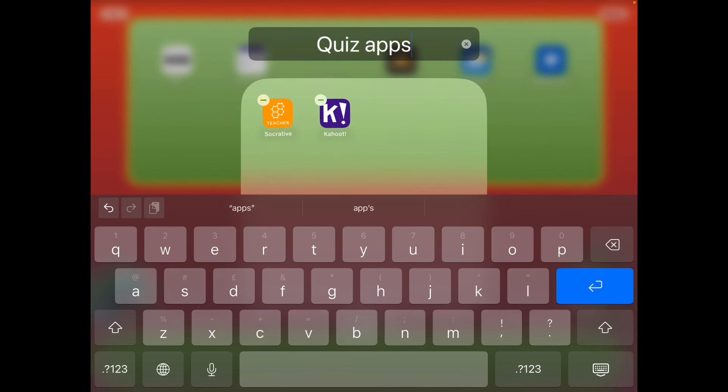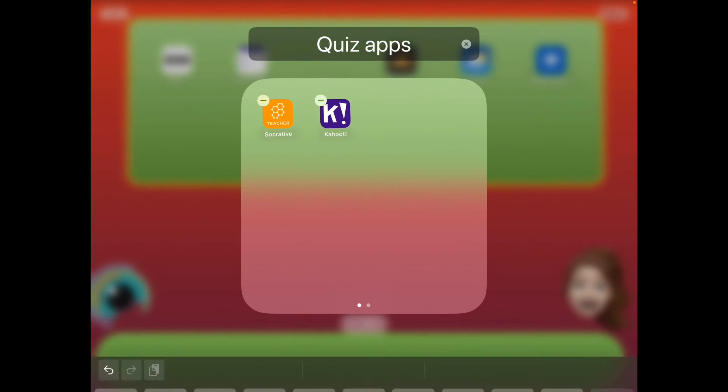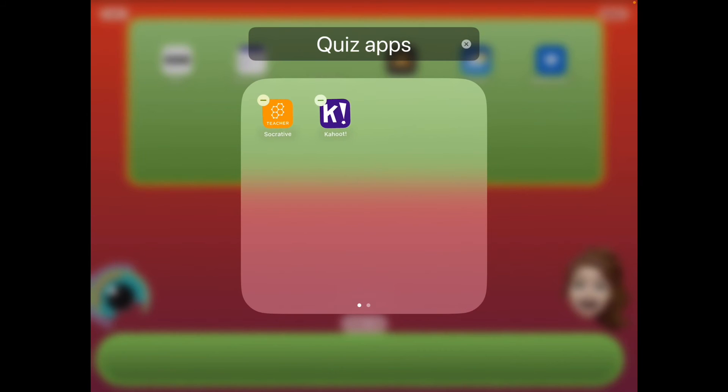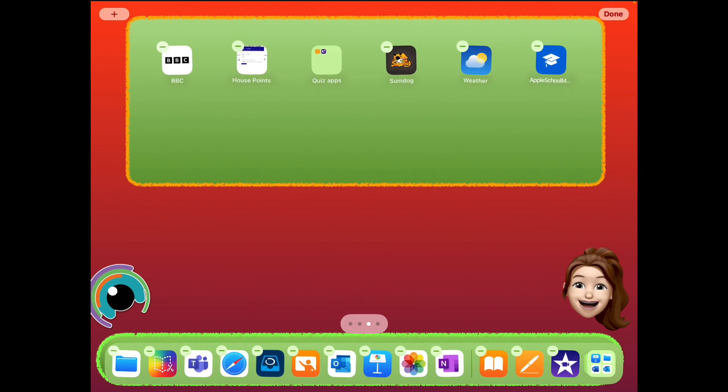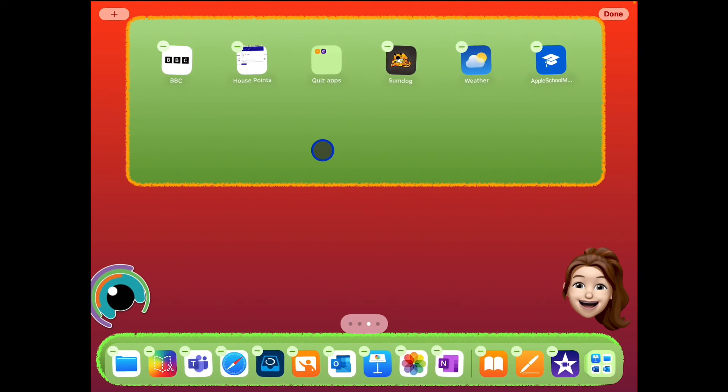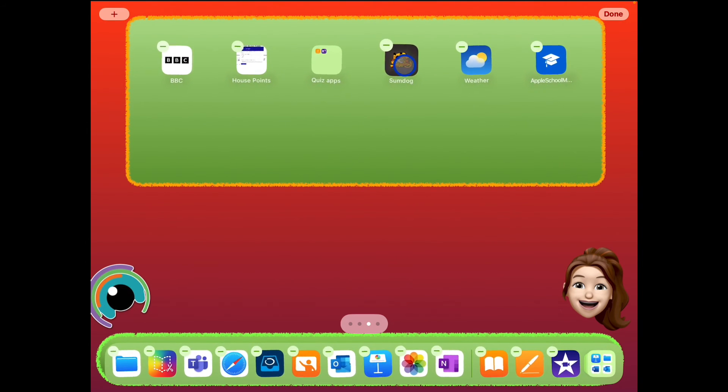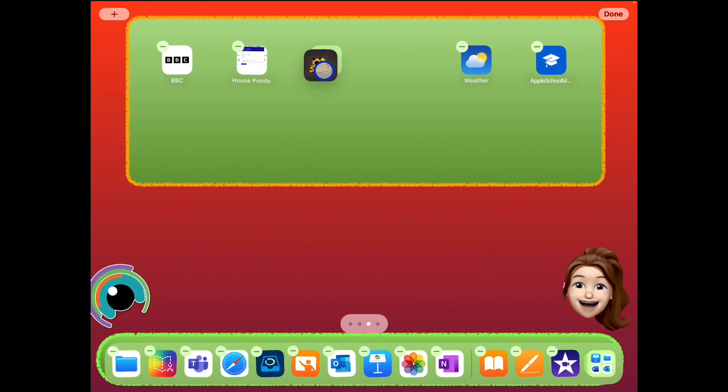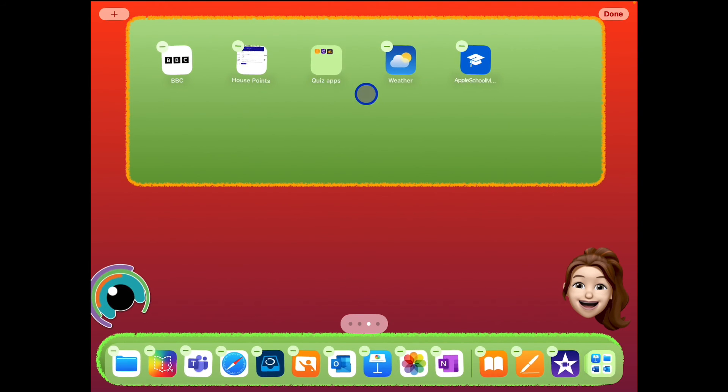When you're done, press on the return. When you're happy with those, you can tap anywhere off the square box and you'll see you're back into edit mode, and you can add any more apps into there that you want to add.